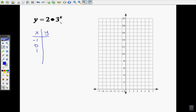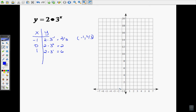When I plug in negative 1 for x, I get 2 times 3 to the power of negative 1, which equals 2 thirds. So when x is negative 1, y is 2 thirds. When x is 0, I have 2 times 3 to the power of 0. Since 3 to the power of 0 is 1, that gives 2 times 1, which is 2. When x is 1, I have 2 times 3 to the power of 1, which is 3, and 3 times 2 is 6. I'm going to graph these points.